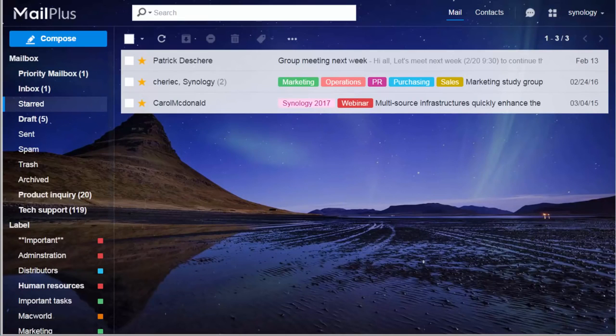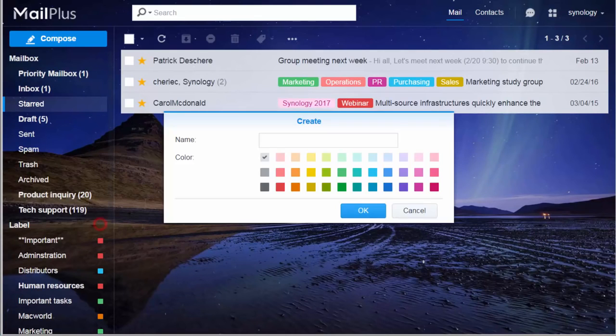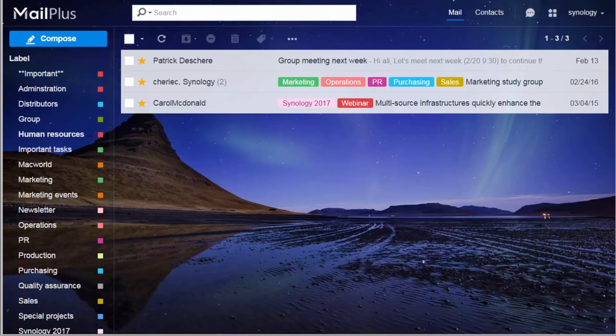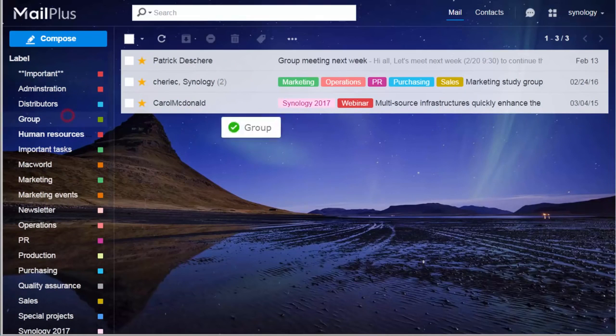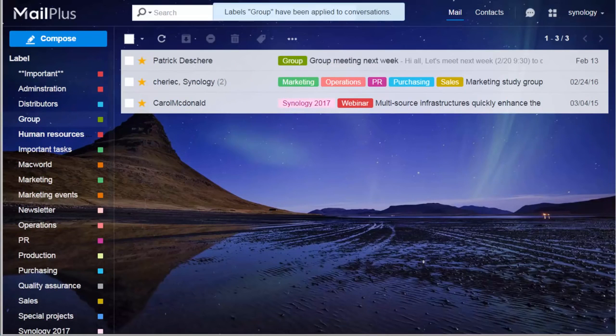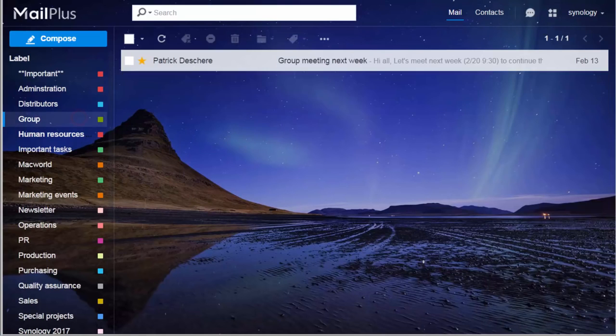If you need to create more categories to sort your emails, just create your labels, specify their names, and choose colors for them. Then drag and drop them to the emails. Click on our label on the left, and you'll see all related emails, simple and intuitive.